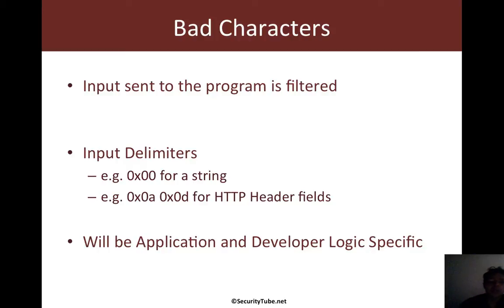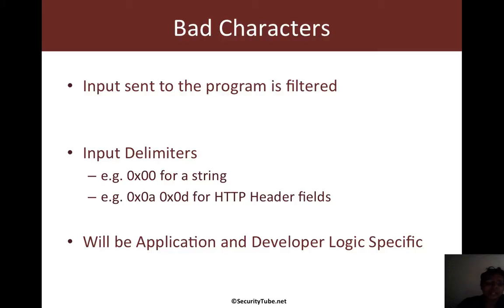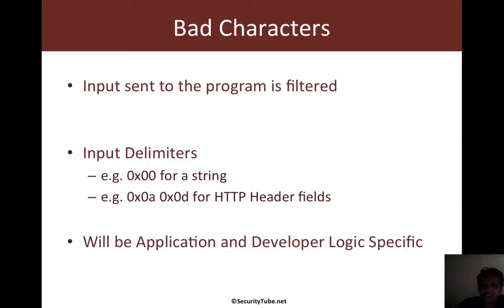Now, there aren't a set of universal bad characters as you're probably beginning to understand. Depending on the application and the developer logic, the set of bad characters would pretty much be different in every single program which you would encounter.